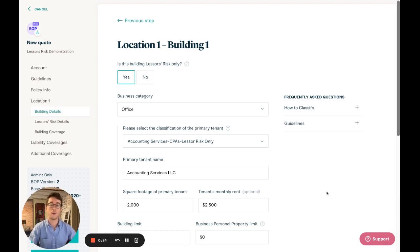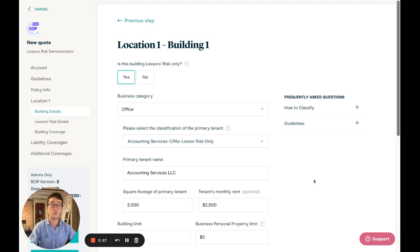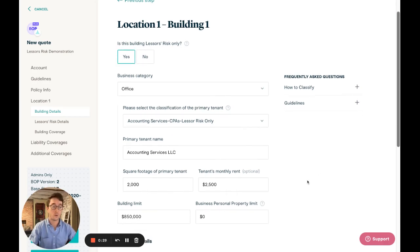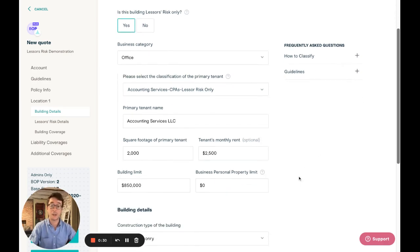Our new quoting flow is inspired by the rent roll you likely have sitting on your desk as you quote an LRO. First, we'll ask you to enter information about the primary tenant of the building.